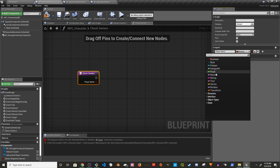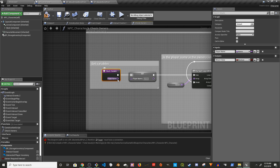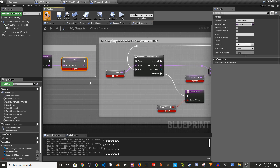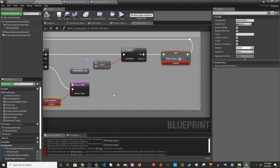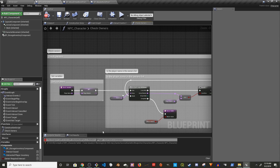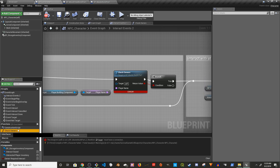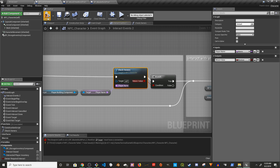The input is going to be the player name — it's a name type. Copy this and connect it. Compile — there will be errors, so right-click to create them. Set expose on spawn and replicate it. Now go to the interact events. We're doing everything in NPC character and not changing anything in the wood chest build part or master build part. Connect this function and delete the old nodes — this is our check owners.